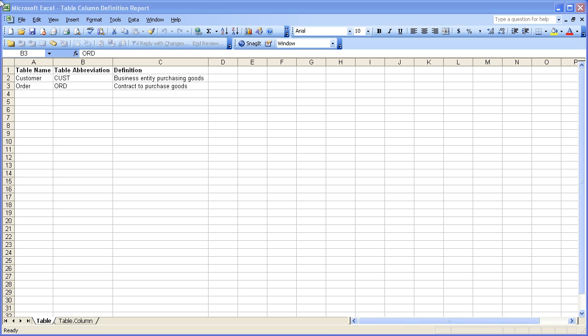As you probably know, much of an enterprise's metadata is contained within spreadsheets. And the challenge is, of course, how to leverage those spreadsheets so that we can actually build models based on those spreadsheets.